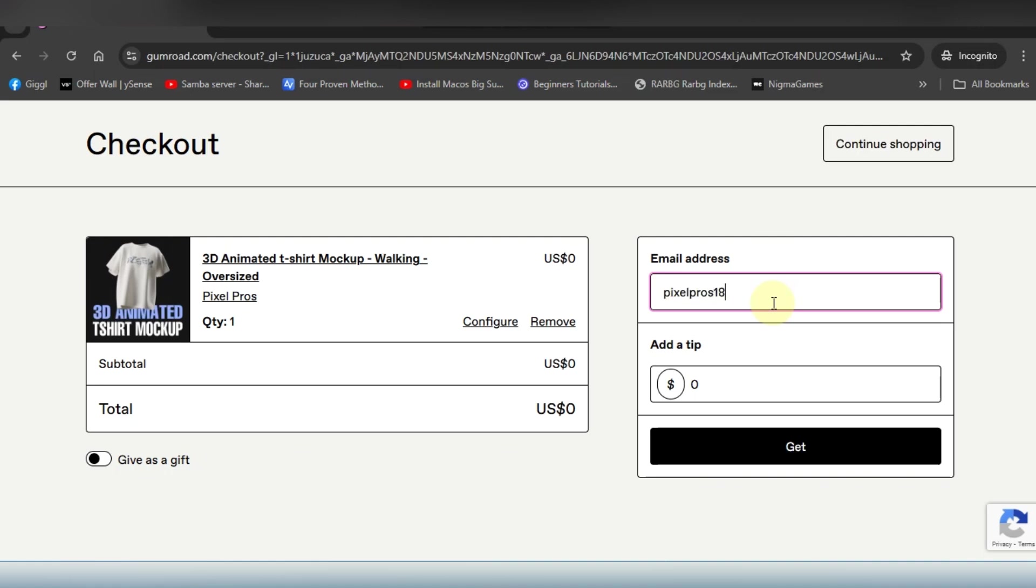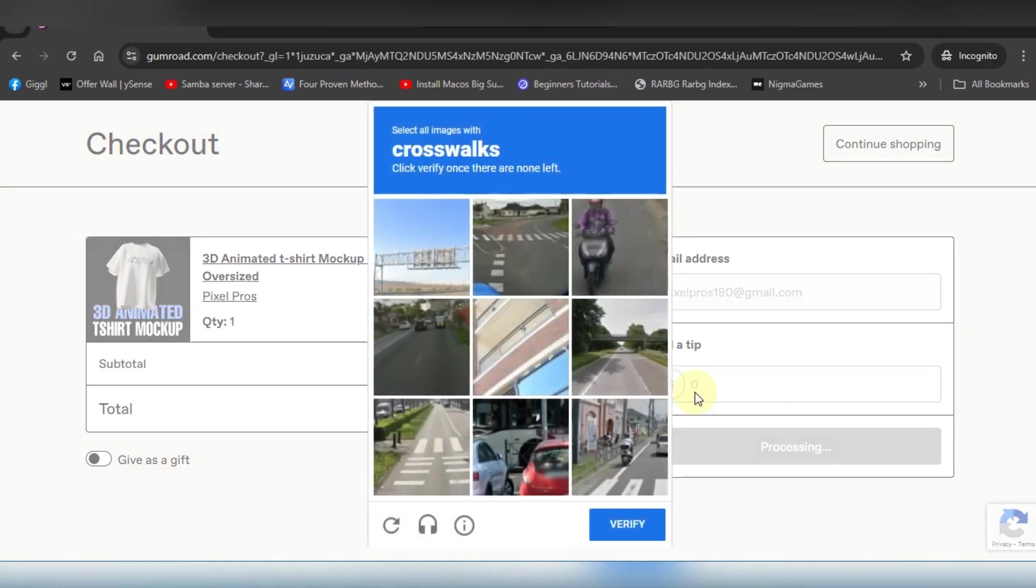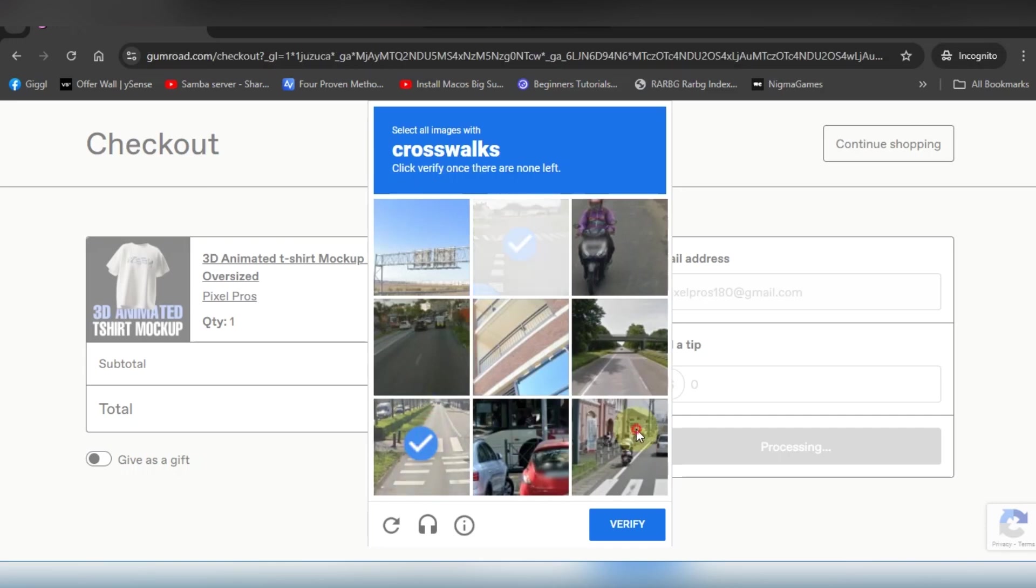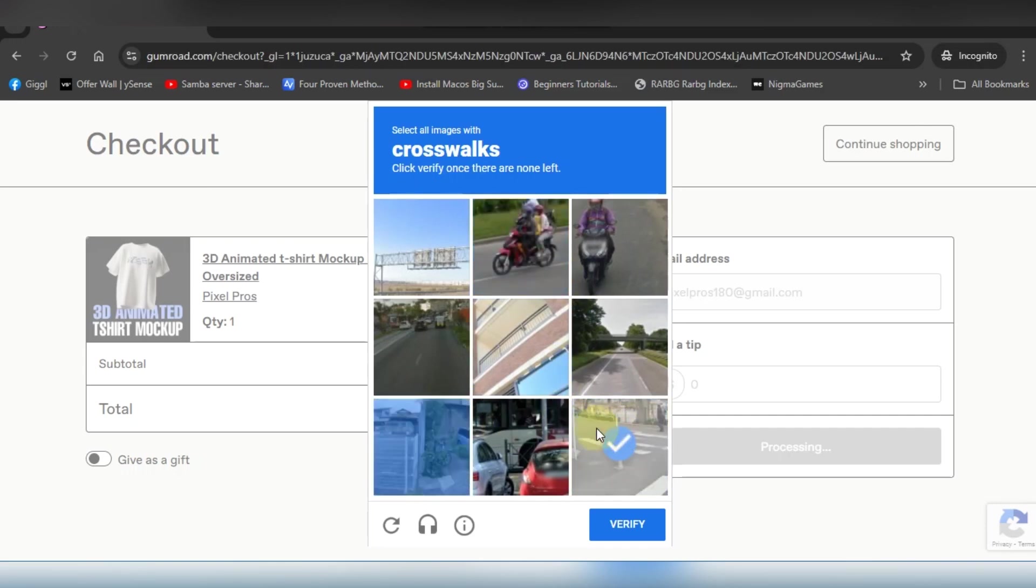You can put in a tip or you don't have to, you can just put zero as a tip and enter your email address, then just click get. Solve the CAPTCHA and then it's gonna give you the file for free.